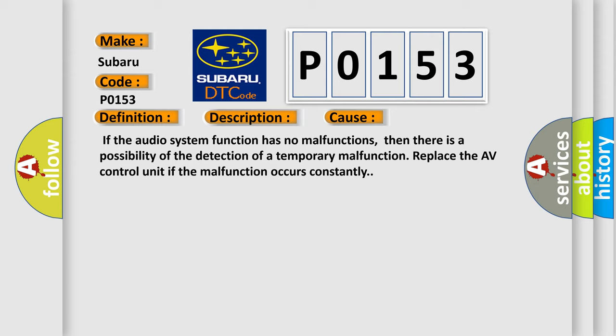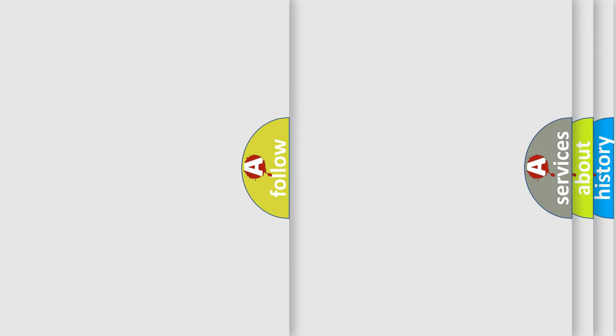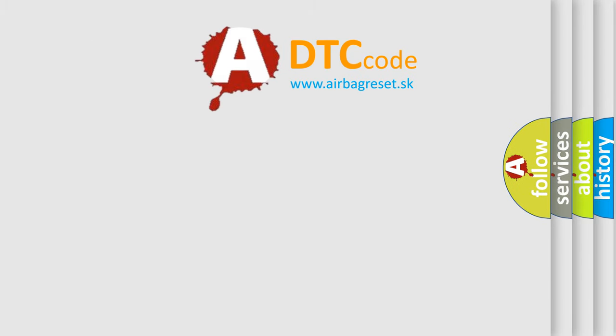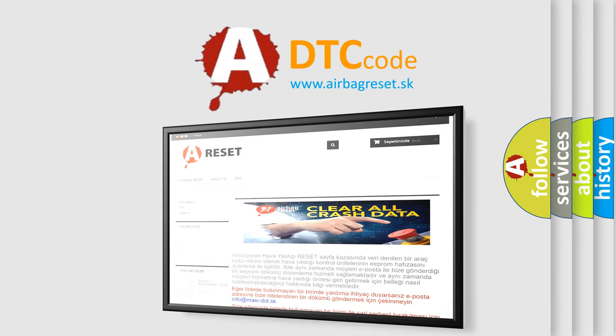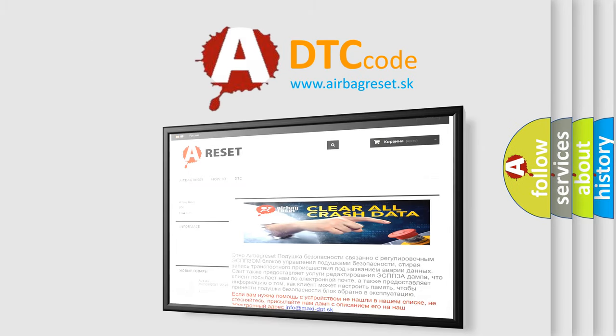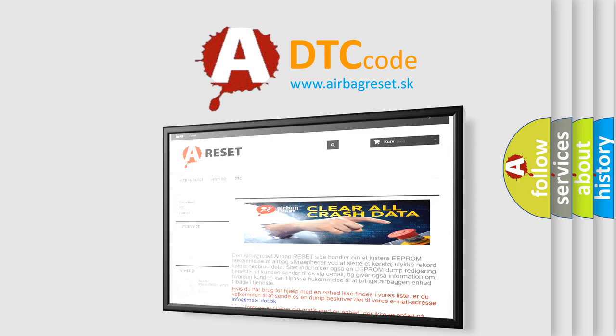The Airbag Reset website aims to provide information in 52 languages. Thank you for your attention and stay tuned for the next video.